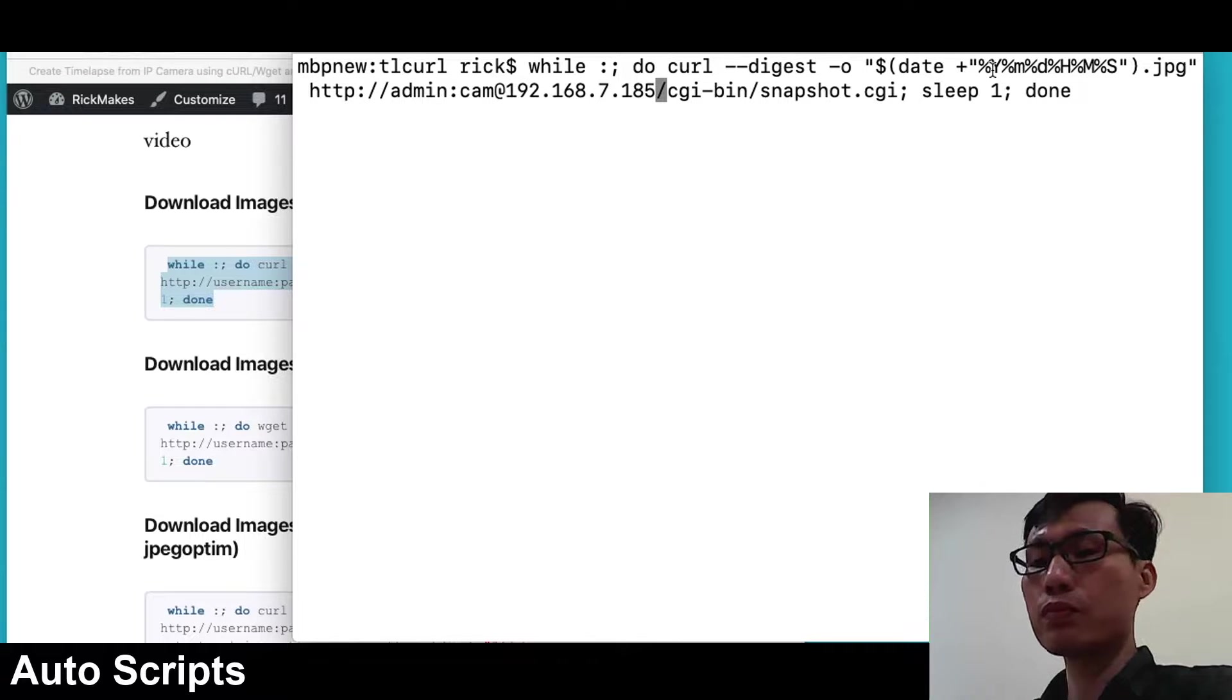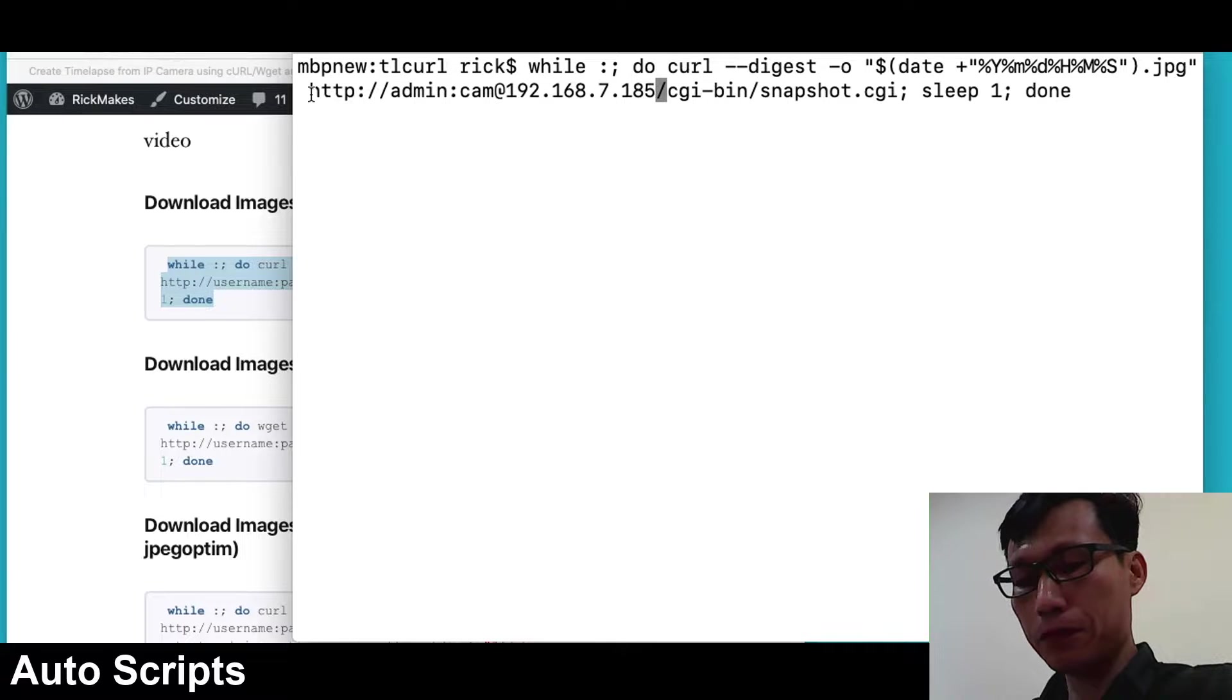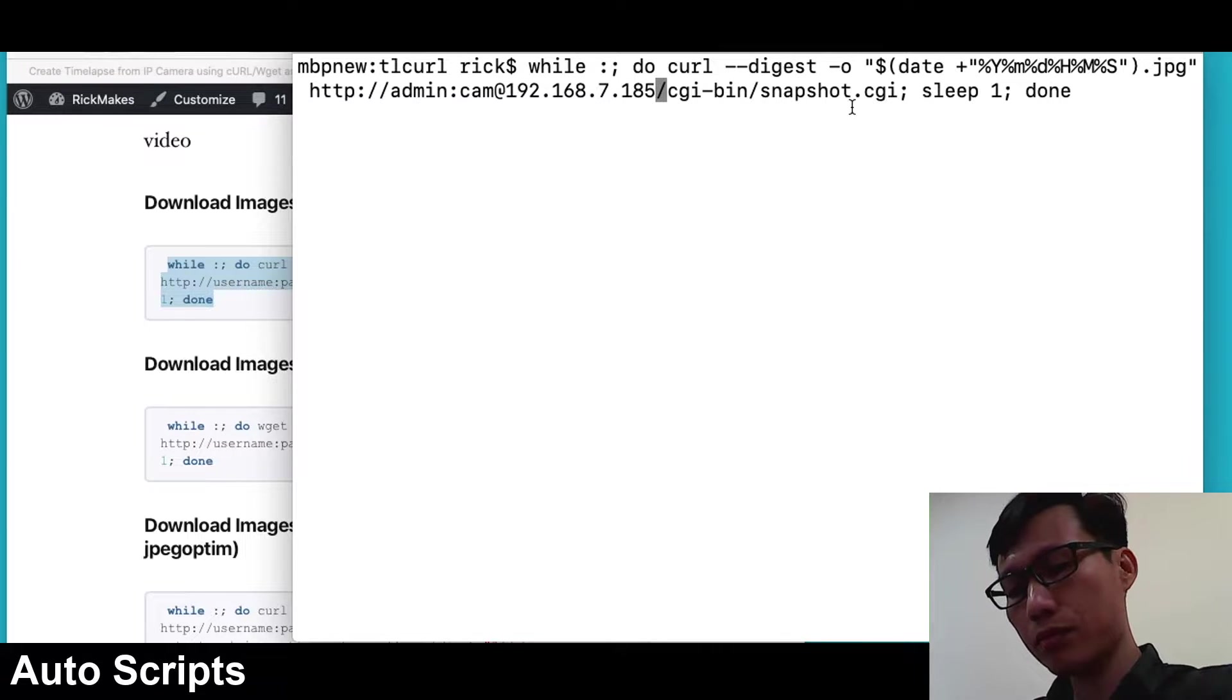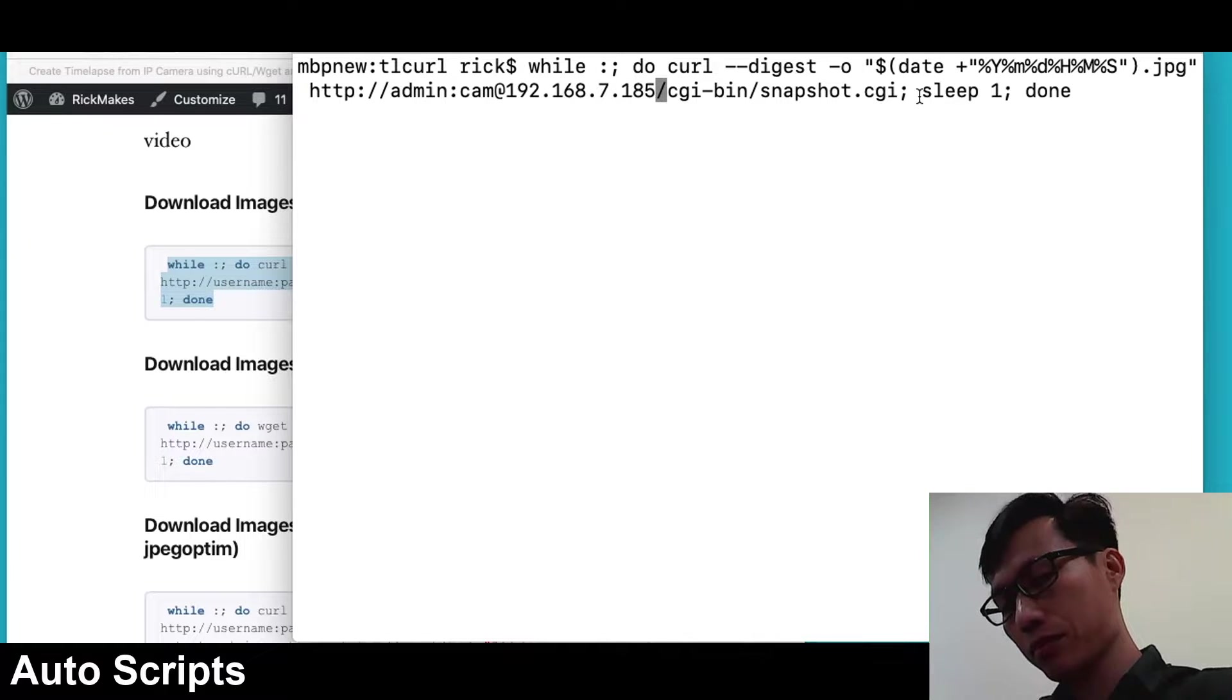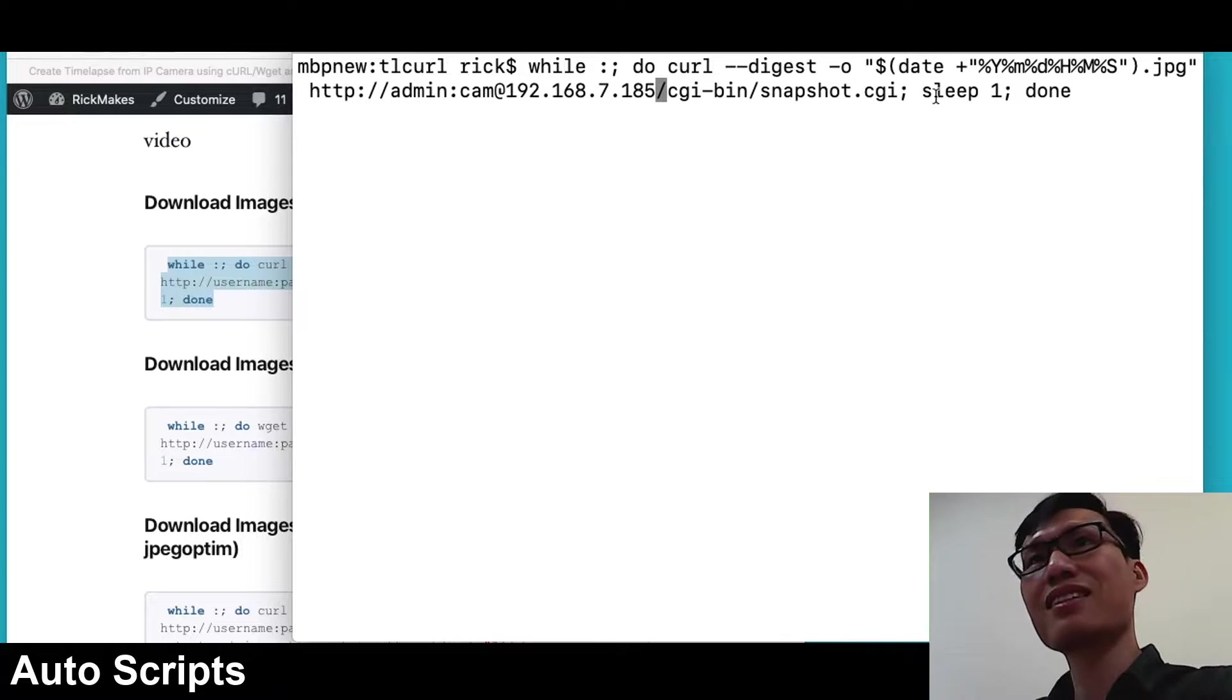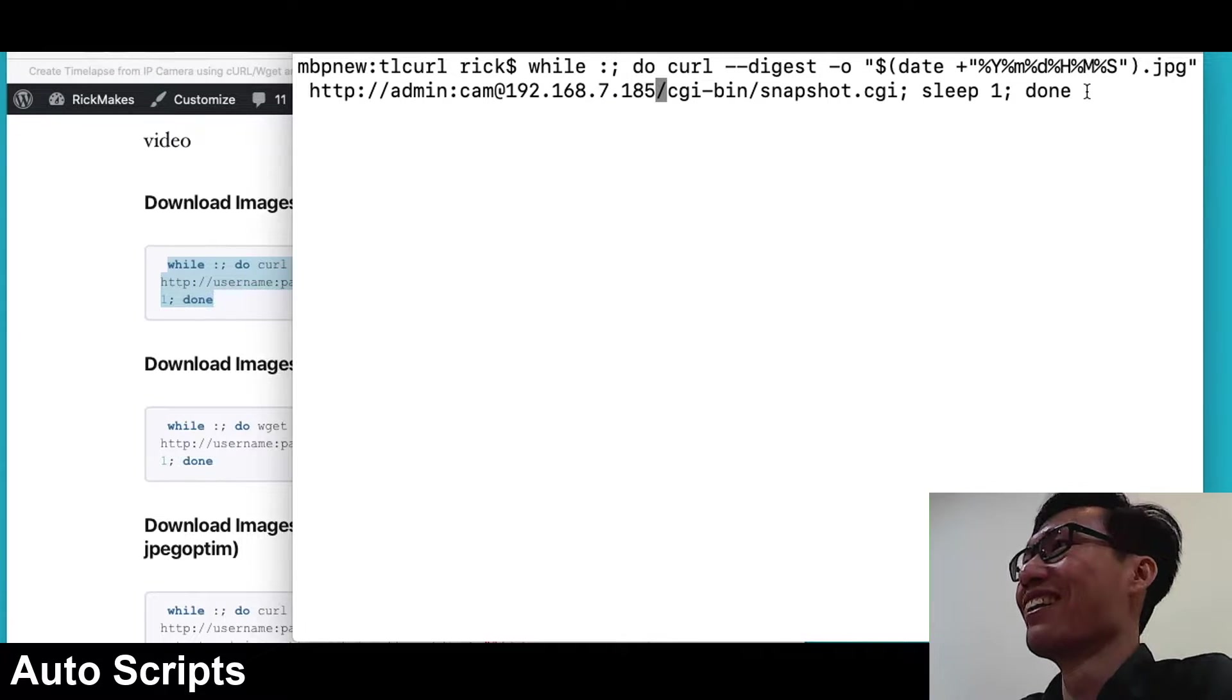Next we have the URL that we're fetching the image from, and this is on the camera. If we fetch from this using the username and password, it will download a JPEG file. Then we have sleep one, so this is taking an image every one second. That's probably a little fast. You could probably do it every 30 seconds or every minute depending on what you're doing. Then at the end we have done, which means our loop is done.